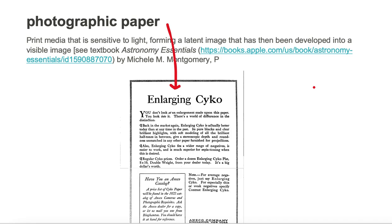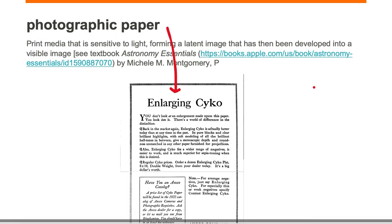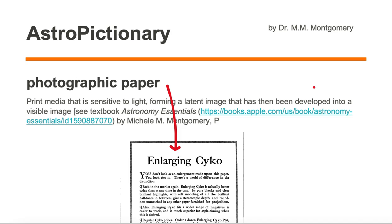which is print media that is sensitive to light, forming a latent image, or a negative, that has then been developed into a visible image — or this advertisement that appeared in this magazine.